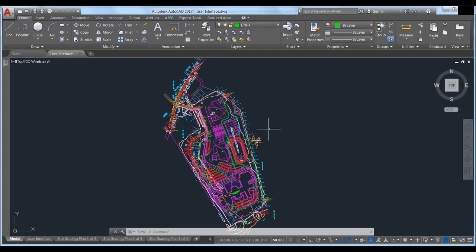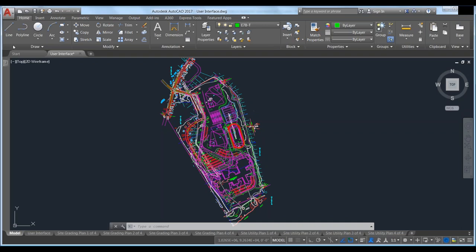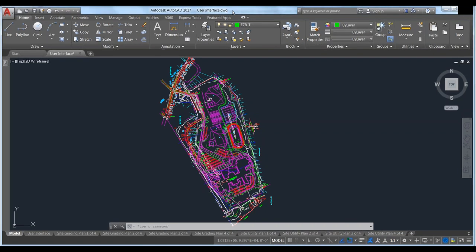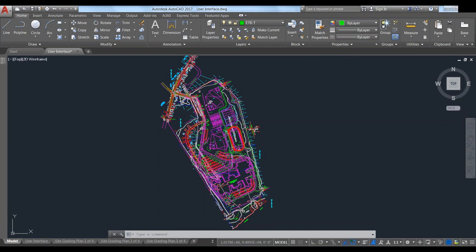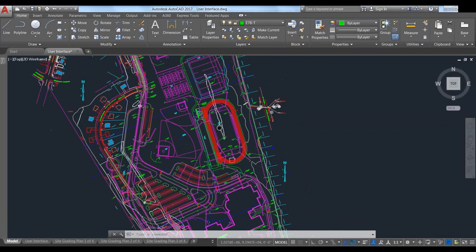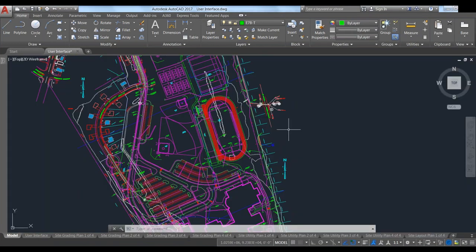Just so you guys can see, I have my default user interface. This is the same drawing we used a couple months ago — I think it's a site layout for what looks like a school. The big things we're going to go through today are purge, purging reg apps, overkill, audits, and then we're going to do some restoration stuff.